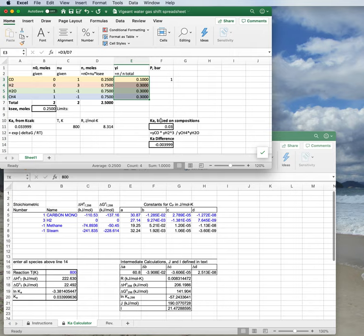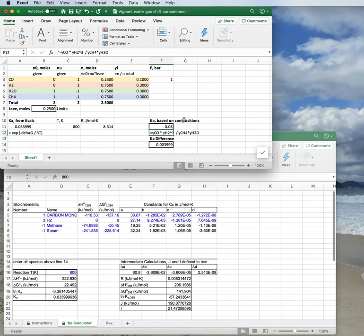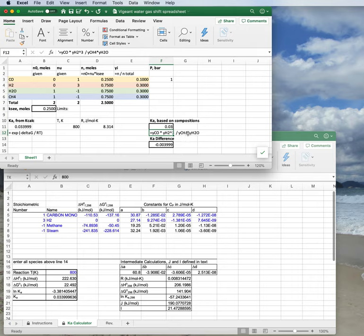Maybe you spotted it over here, where it says Ka, so equilibrium constant, calculated based on composition. So what does that mean? That means in this calculation here, it is assuming ideal gas, the mole fractions of the products raised to their stoichiometric coefficients, which is how they ended up on the bottom.